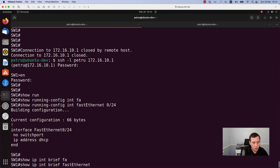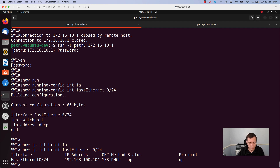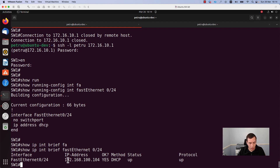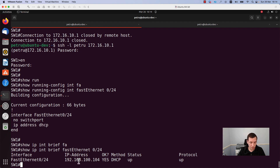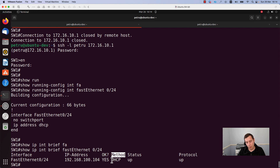Now let's check if the IP address was already assigned to my interface. For this I will run the command show ip interface brief FastEthernet0/24. As you can see from the output, my switch has an IP address which was assigned from the configured DHCP pool. My switch received the IP address 192.168.100.104. As you can see, the method was DHCP — I did not configure this IP address manually, it was allocated through DHCP.